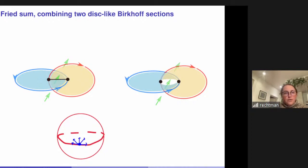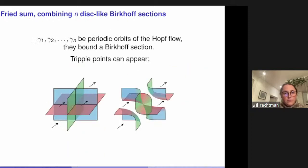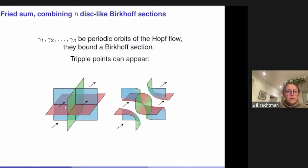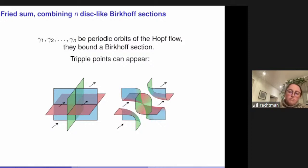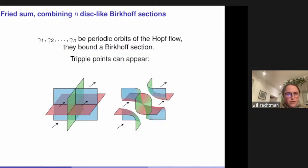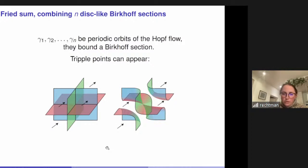Now let me state the theorem I want to talk about today. You can also generalize the construction to arbitrary numbers of periodic orbits, including a single orbit counted with multiplicity, and compute the topology of the resulting Birkhoff sections. When you have more than two disks you can have triple intersection points, but you can undo them — the result doesn't depend on the order you choose.